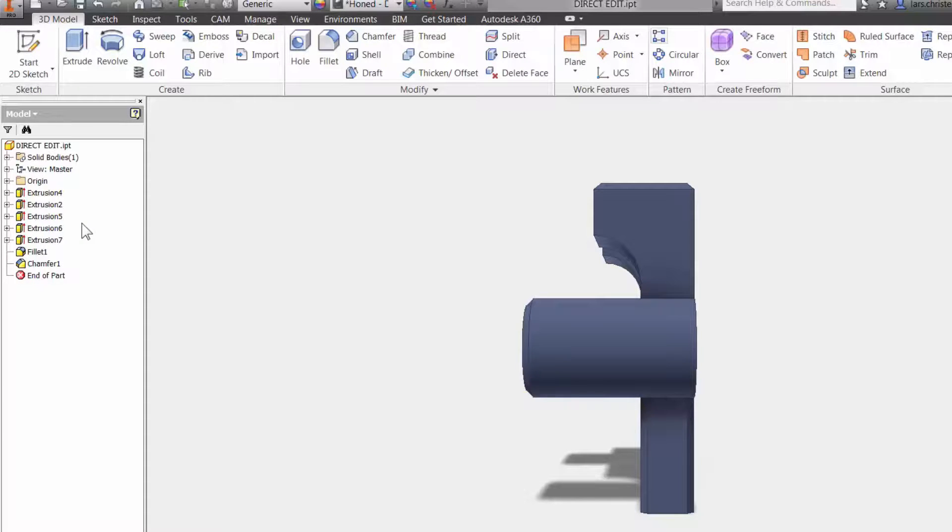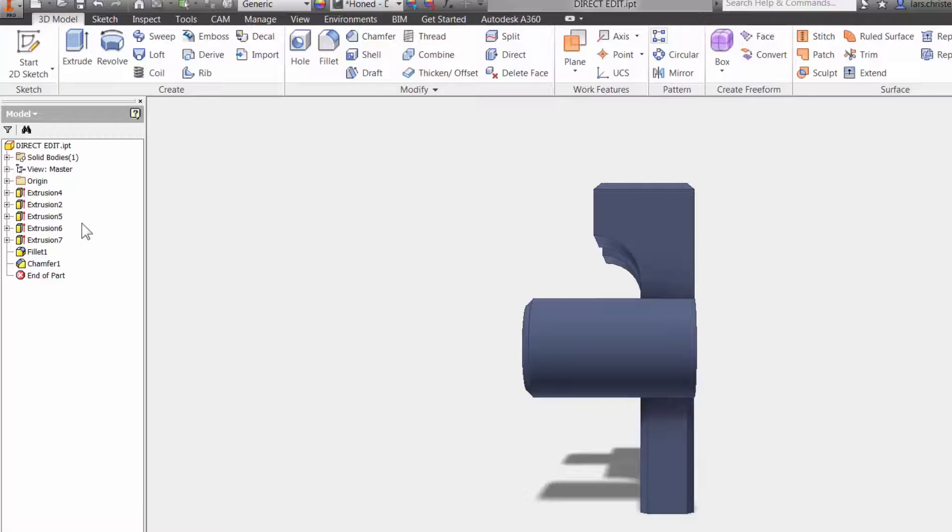So direct editing is definitely extremely useful and you should probably spend a couple of minutes investigating how this works in your system. And I think you will find it very helpful to moving holes and different features on your 3D modeling parts.